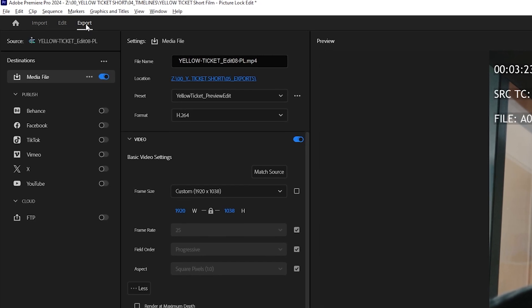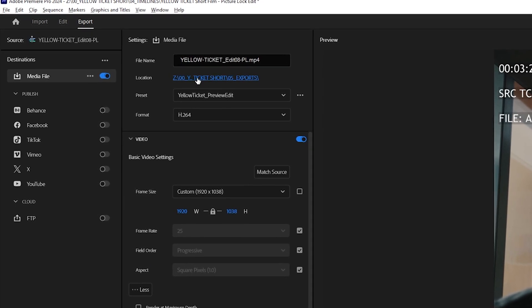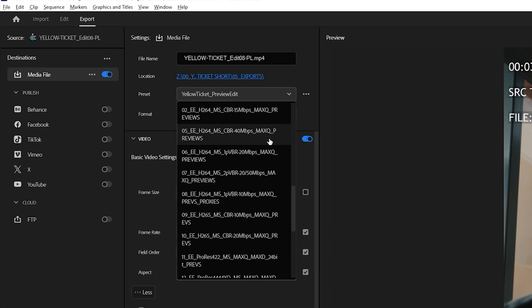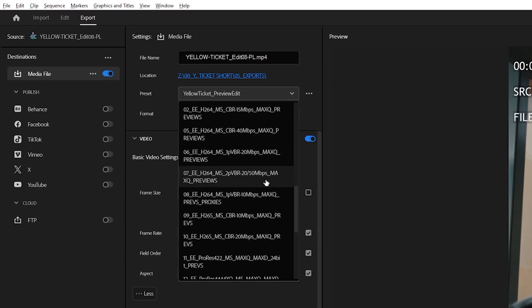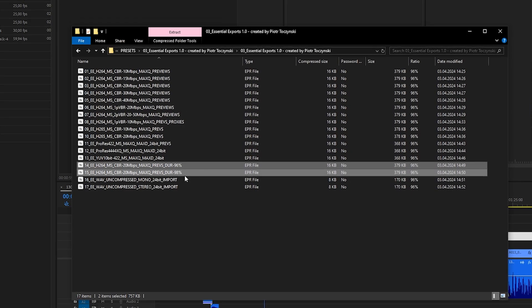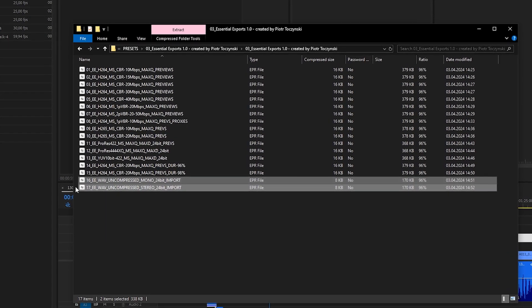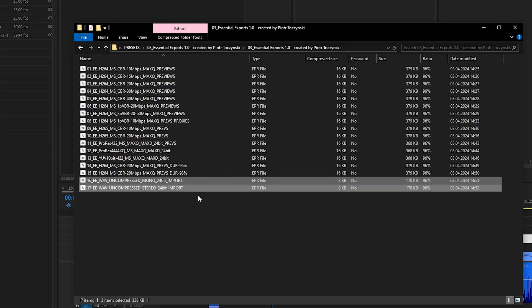Next, we've got Essential Exports. 17 presets both for preview and delivery purposes, including exporting audio presets as well. I made them so that they are versatile, and really they cover almost every scenario that I could think of.